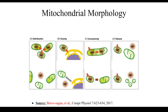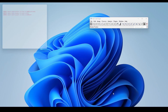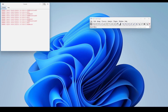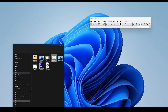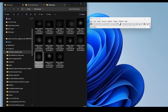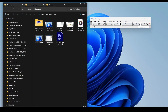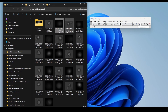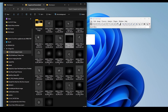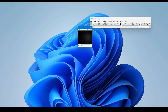So without further ado, let's get started. I've opened my ImageJ and I'm going to navigate over to the folder where I have my images saved. I'm going to randomly pick one to demo this out for all of you.